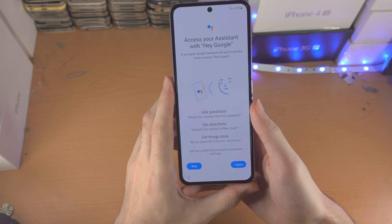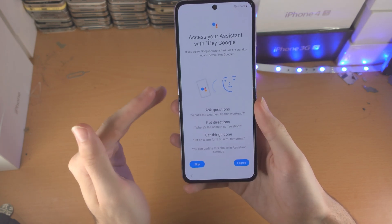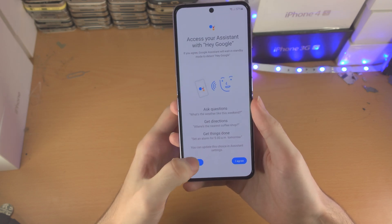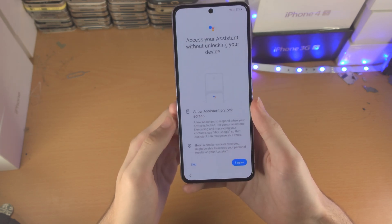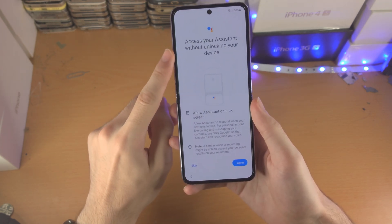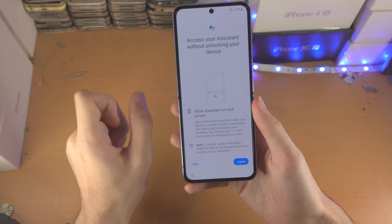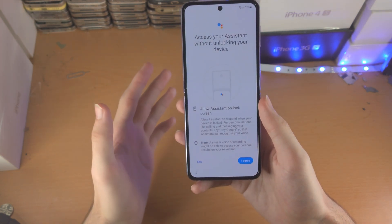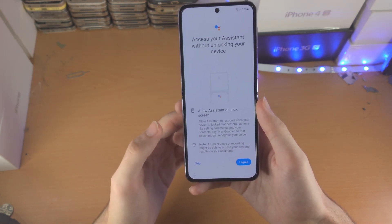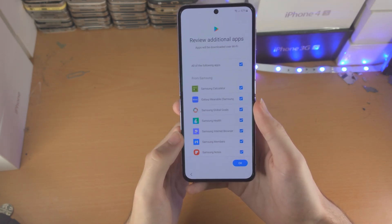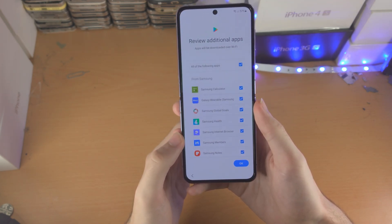Now it says 'access your assistant with Google.' This is the voice command for Google Assistant. I personally don't use Google Assistant, so I'll tap on skip. For 'access your assistant without unlocking your device' — if you use Google Assistant and want it usable from the lock screen, tap on 'I agree.' In my case I'll tap on skip.